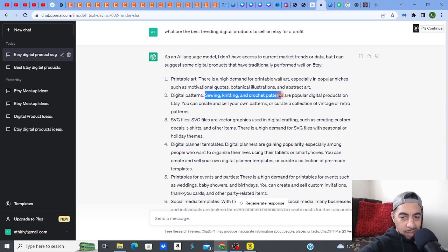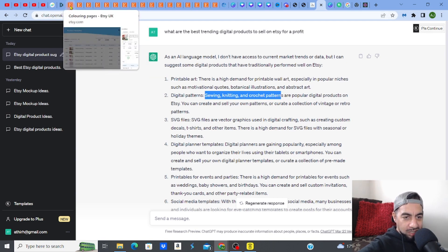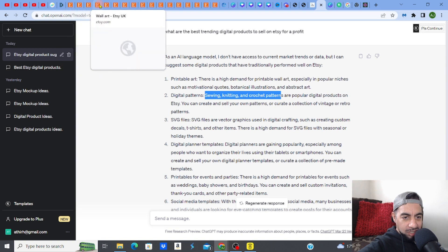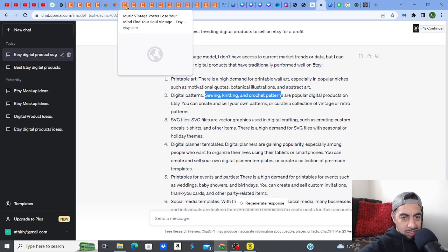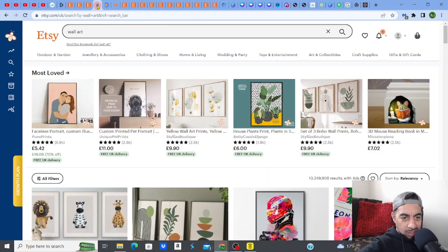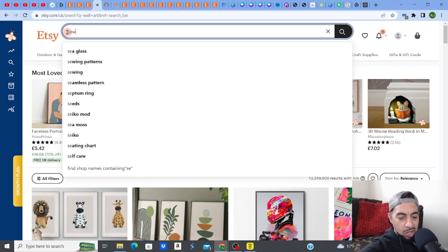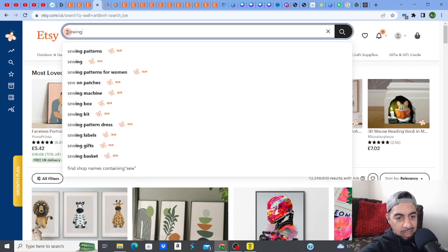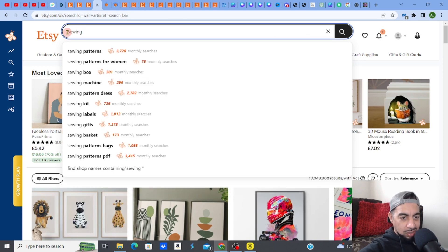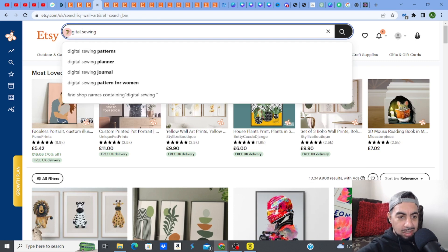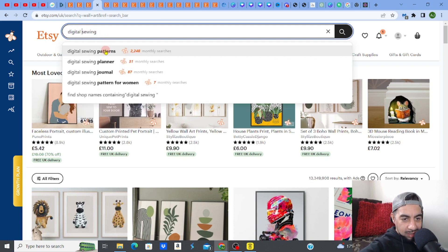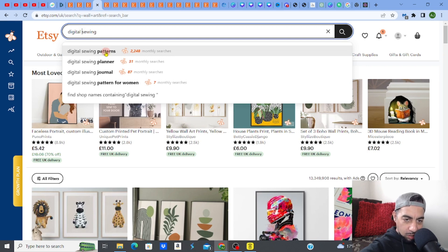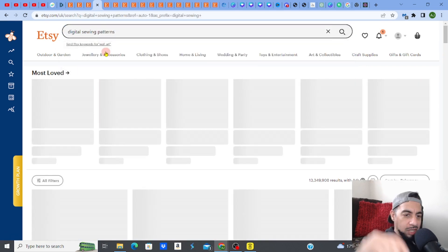So I'm going to delve in a little bit deeper into this and I'm going to just go into Etsy and then see if I can find out if this is actually a really good one to try out. So let me just go into Etsy very quickly and let me type in sewing patterns, right? Digital, digital sewing patterns, right? There you go. Whoa, that's a lot of searches. Wait, so let me click that.